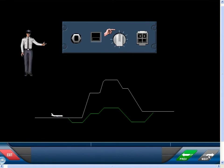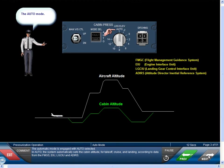The automatic mode is engaged with auto selected. In auto, the system automatically sets the cabin altitude for takeoff, cruise, and landing, according to data from the FMGS, EIU, LGCIU, and ADIRS.